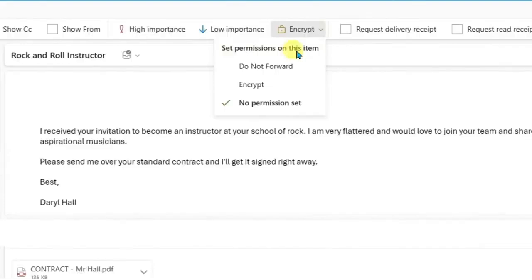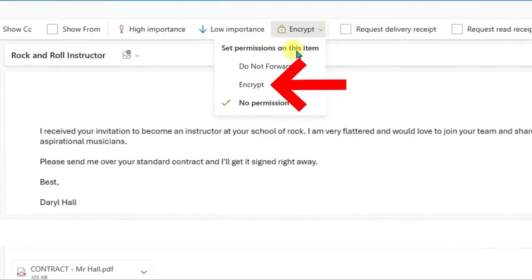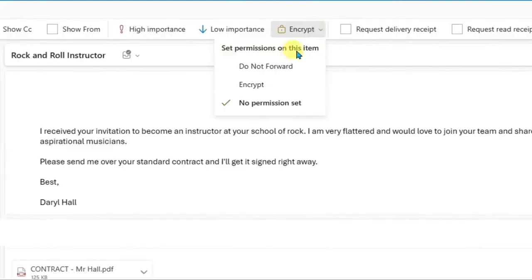When you hover over it you will find these three options: Do Not Forward, Encrypt, or No Permission Set. You should click on Encrypt and after that the message will be encrypted. But you need to know that you have to get the enterprise level subscription for email encryption, so keep that in mind.